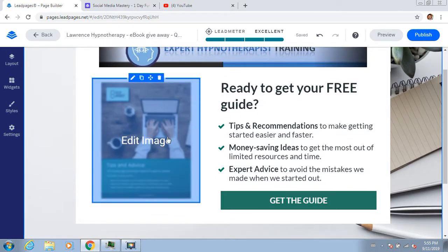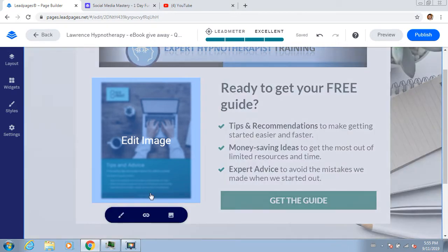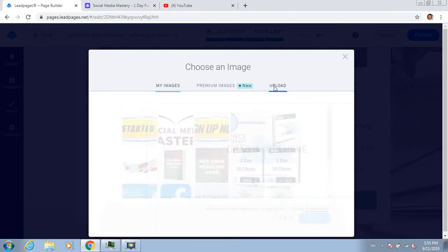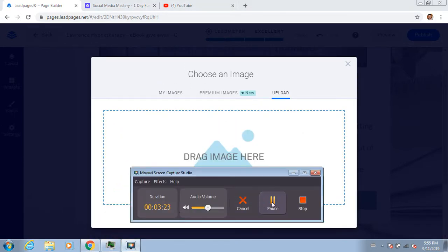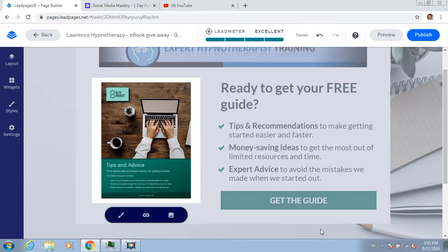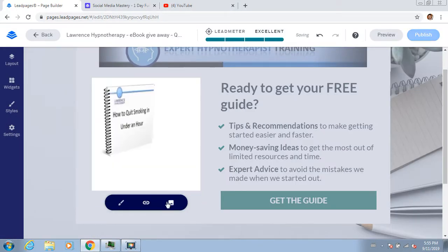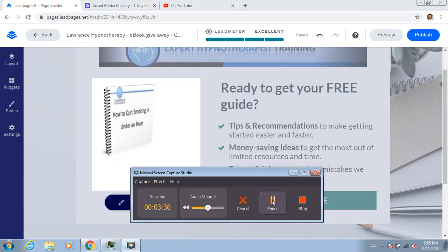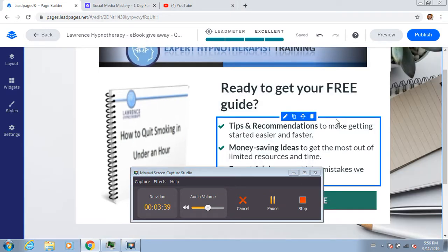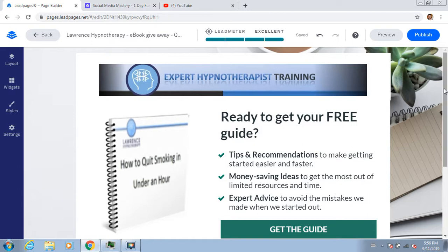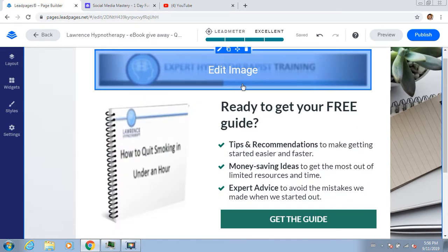I want to basically put my ebook image there, so I'm going to upload something. Now I can use my ebook image - I'll make it a bit bigger. I've got an ebook and a banner, so I'm kind of nearly there already.